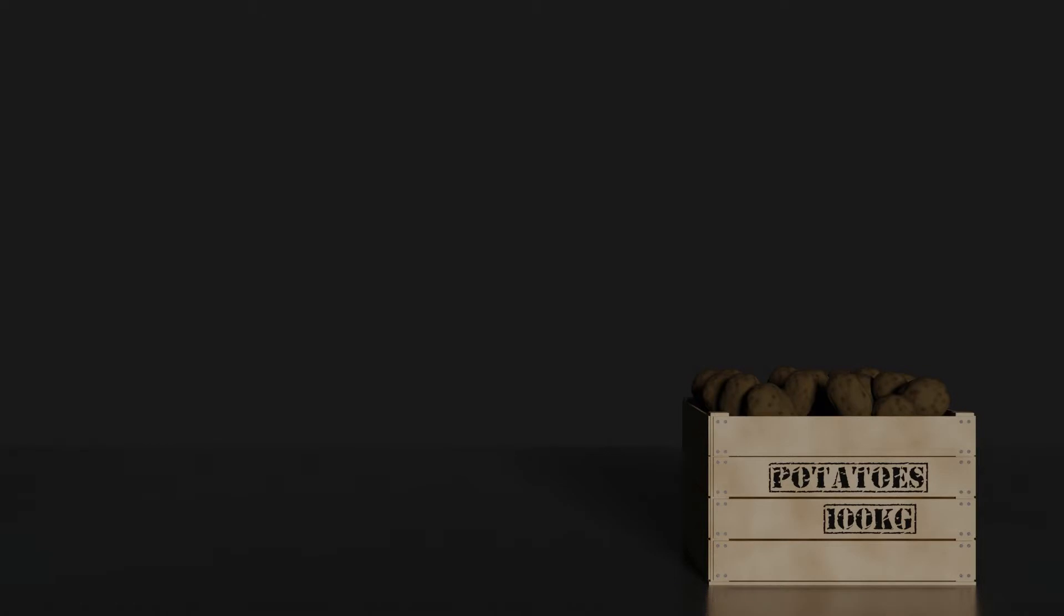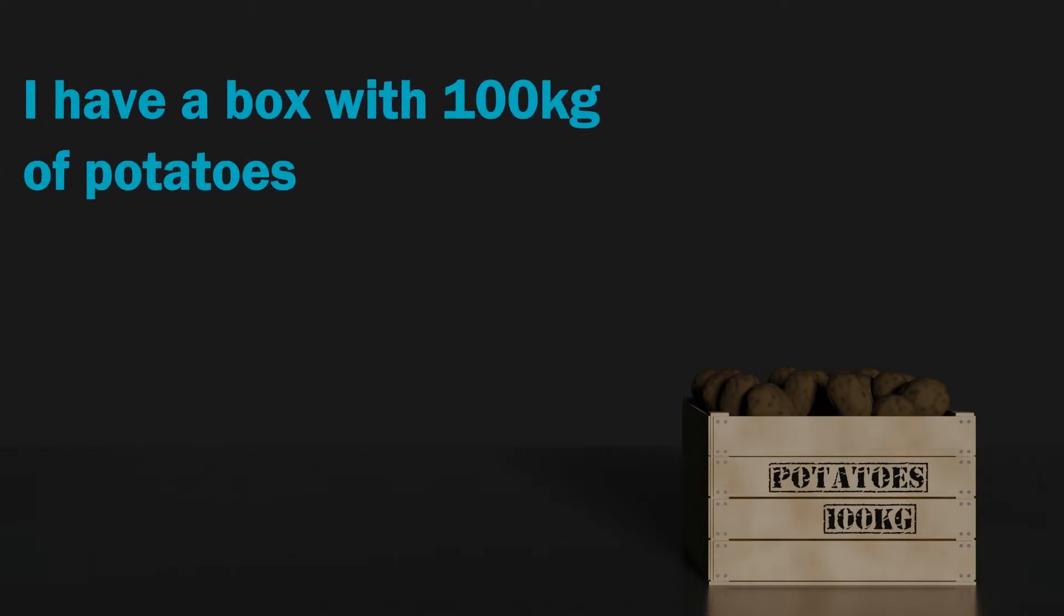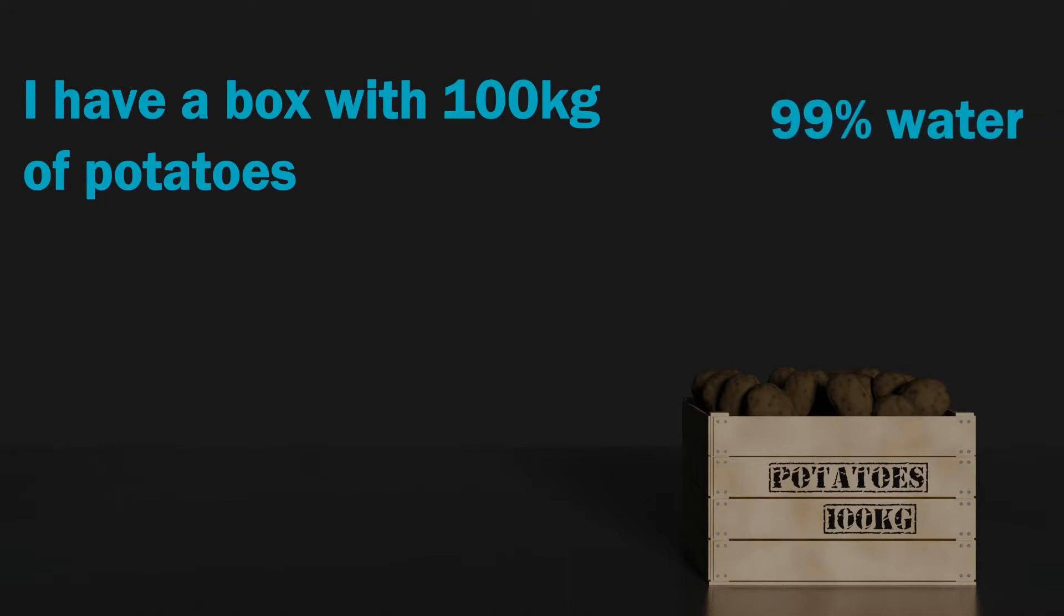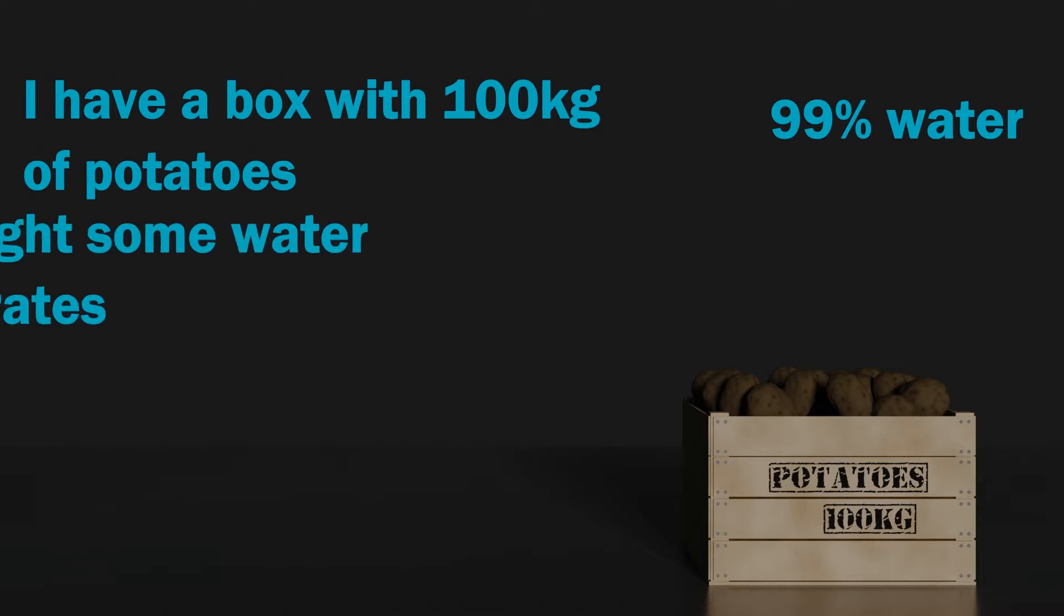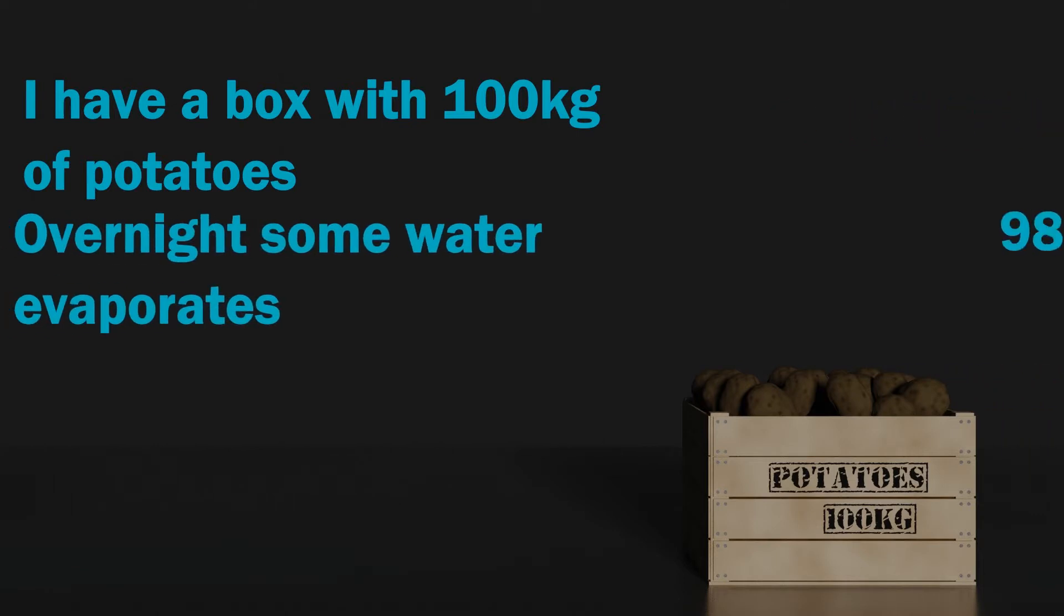Imagine I have a large box that contains 100 kilograms of potatoes. These potatoes consist of 99% water. I leave them out overnight and some of the water in the potato evaporates. In the morning the potatoes are now only 98% water. How much do the potatoes now weigh?